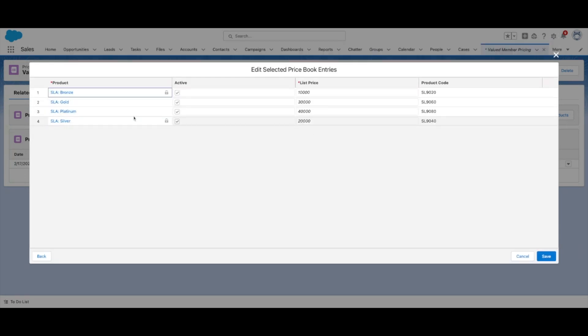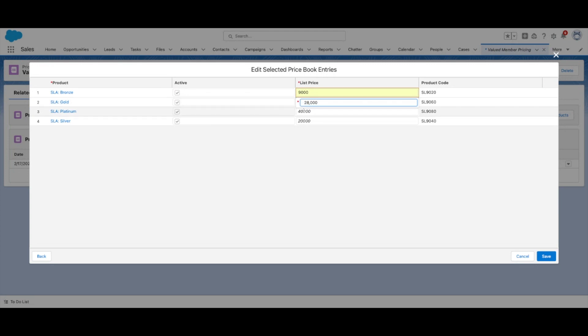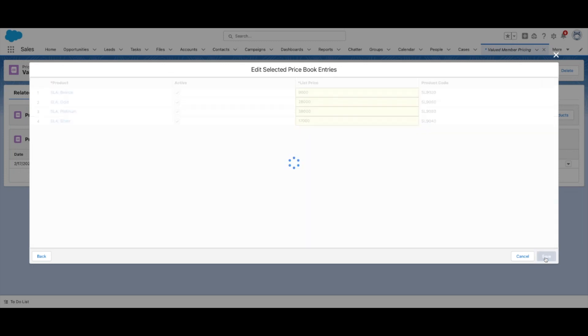For each product, enter the list price that should appear for this Pricebook. When finished, select Save.